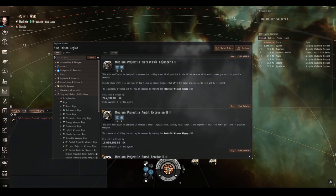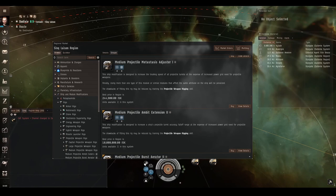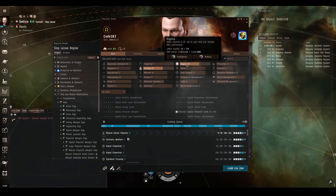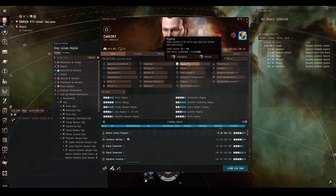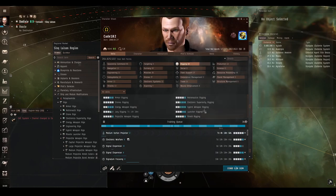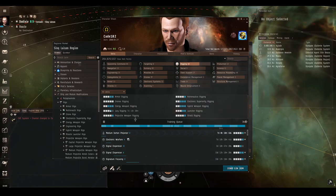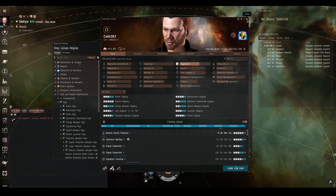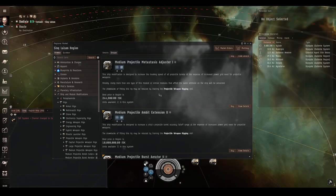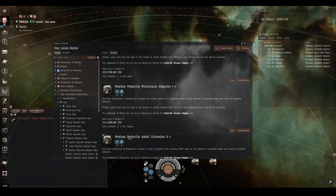And the projectile metastasis adjuster boosts the tracking speed, but increases power grid need. Now I said increases power grid need a lot just then, because all of these rigs increase the power grid need for your weapons. This can be reduced with a skill you find in the rigging section of the skill sheet, and unsurprisingly it's projectile weapon rigging skill, and this reduces the amount of extra power grid that these rigs demand.